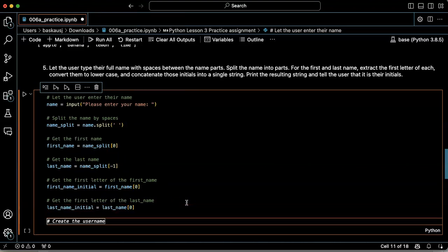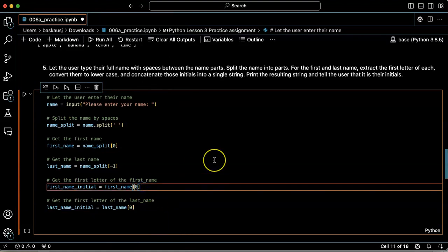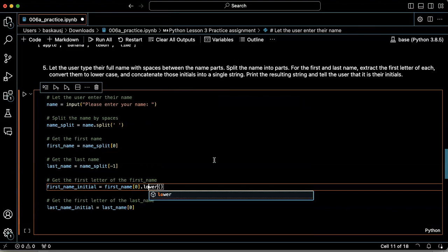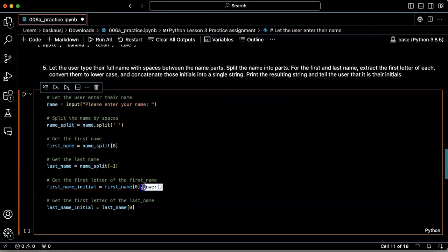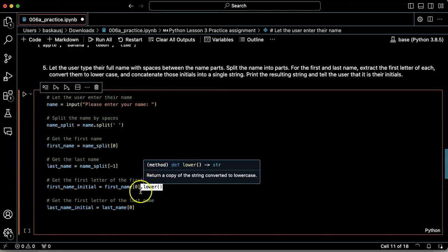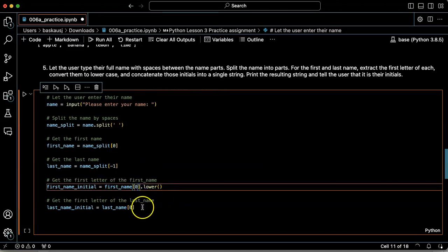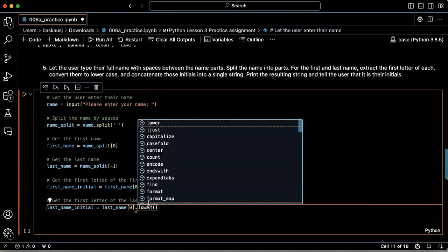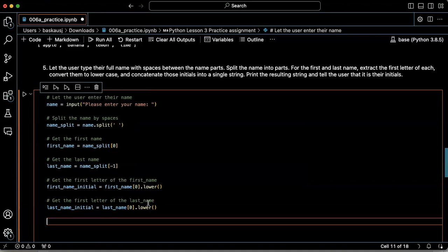Convert them to lowercase and concatenate them into a single string. So I could do that in another step or I could just go up here and say dot lower. That would apply the lower method to the initial as I generate it. I could also do it in another step, but that would just create more lines of code.